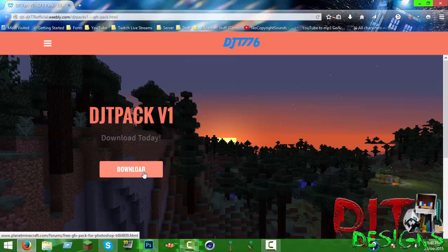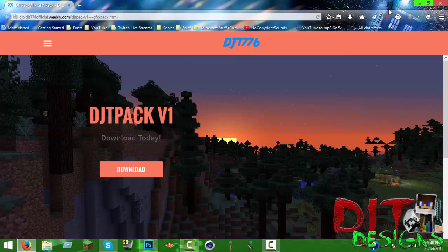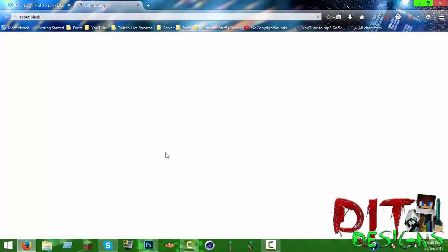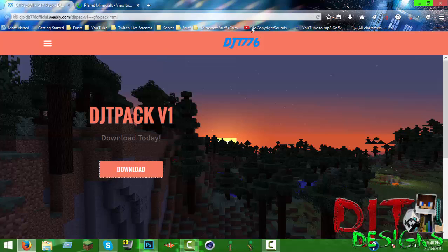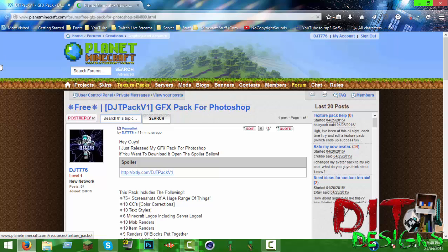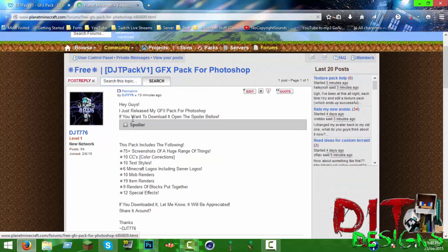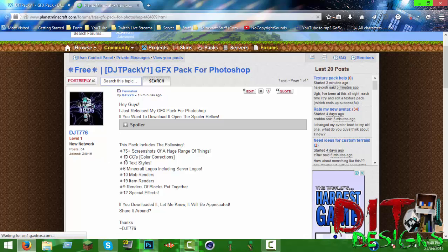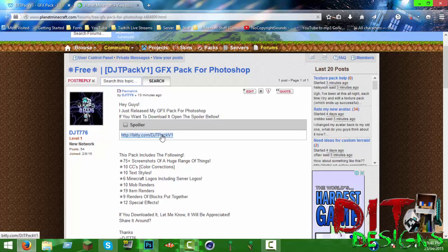You hit download. If you have something like a website pop-up blocker it might not work. It'll take you to this page. I would put it on my forum but I don't know what area to put it in. It says hey guys I just released my GFX pack for Photoshop. If you want to download it, open the spoiler below and you get the download link.